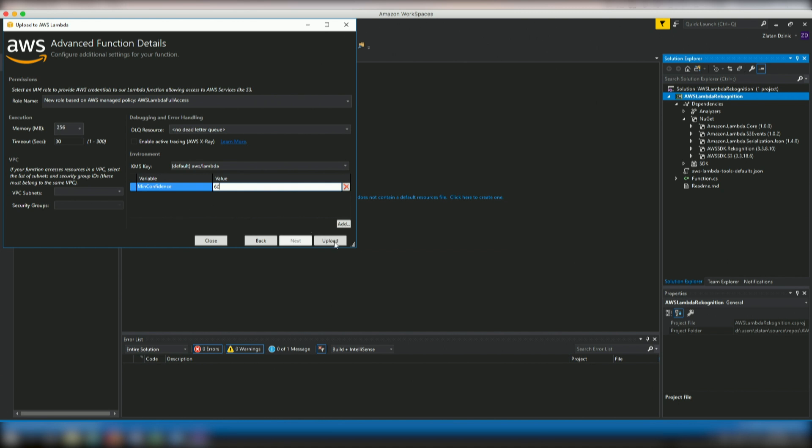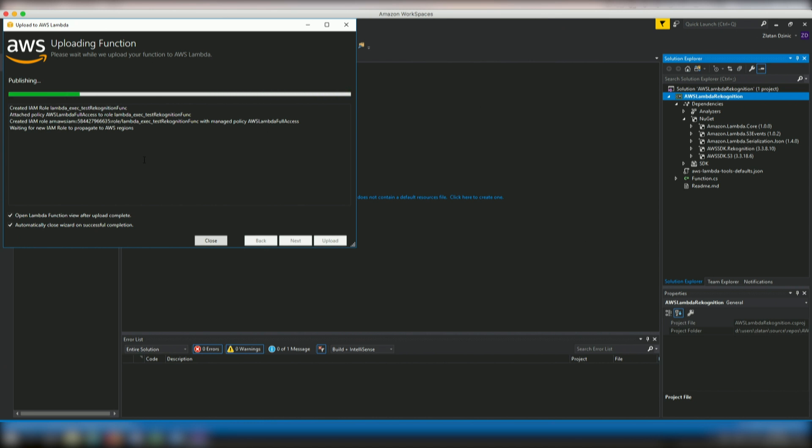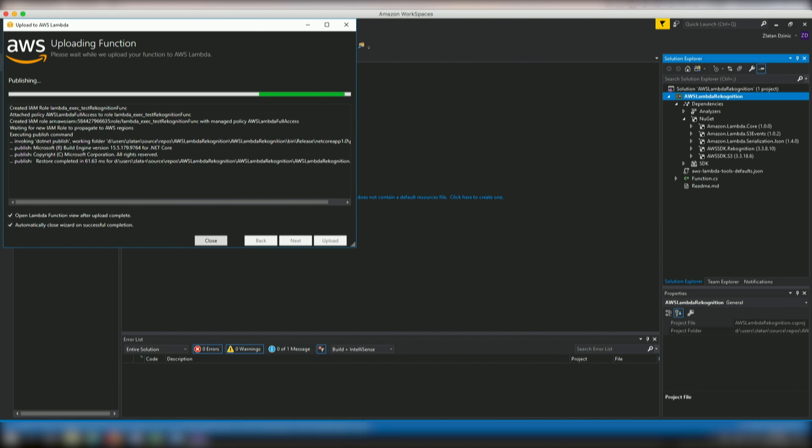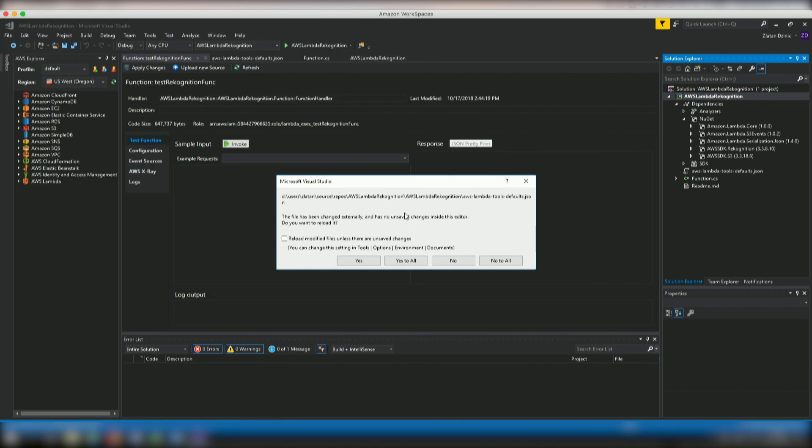So we're going to go ahead here and say upload. So you'll see that it's actually telling us everything that it's doing right now. How it's actually creating an IAM rule that Lambda is going to use as part of its execution policy. And then it's going to actually build the whole package and then publish it to Lambda. So you can see it's telling me that the file has been changed. It certainly has not saved changes. So I'll say yes to all. I'm going to save this stuff.